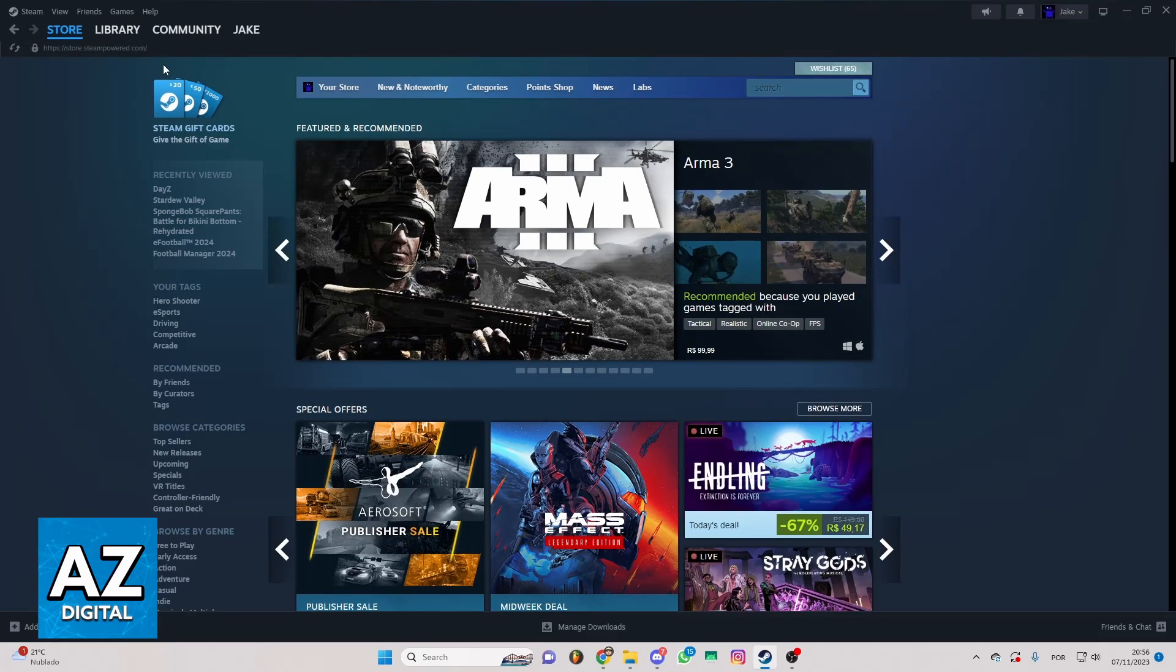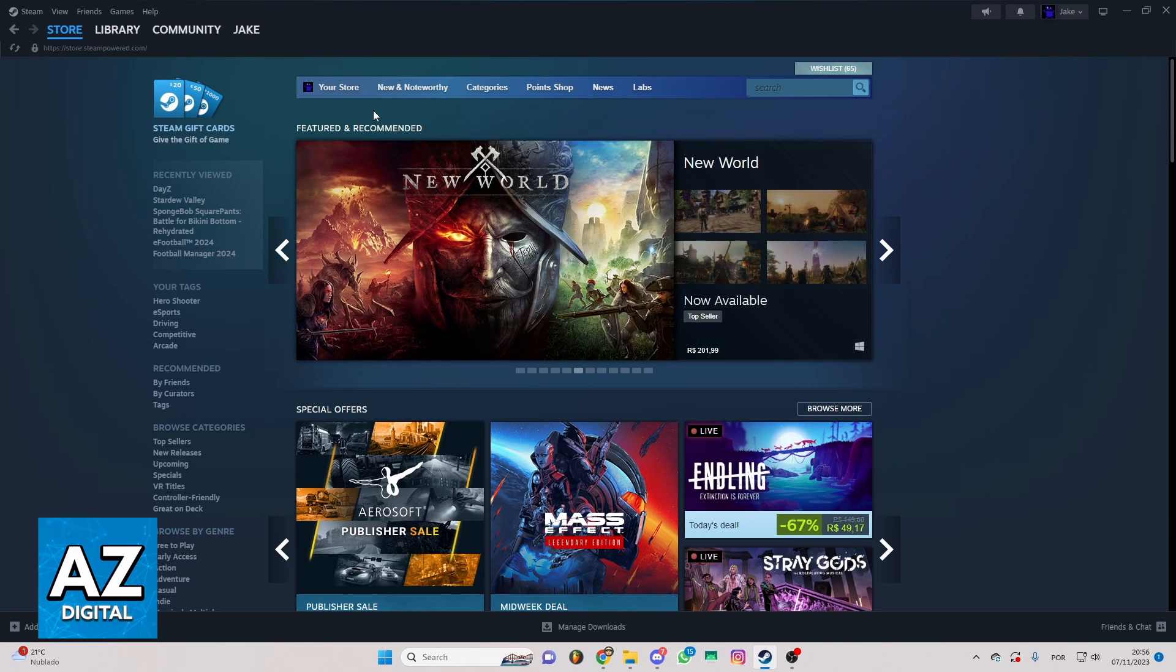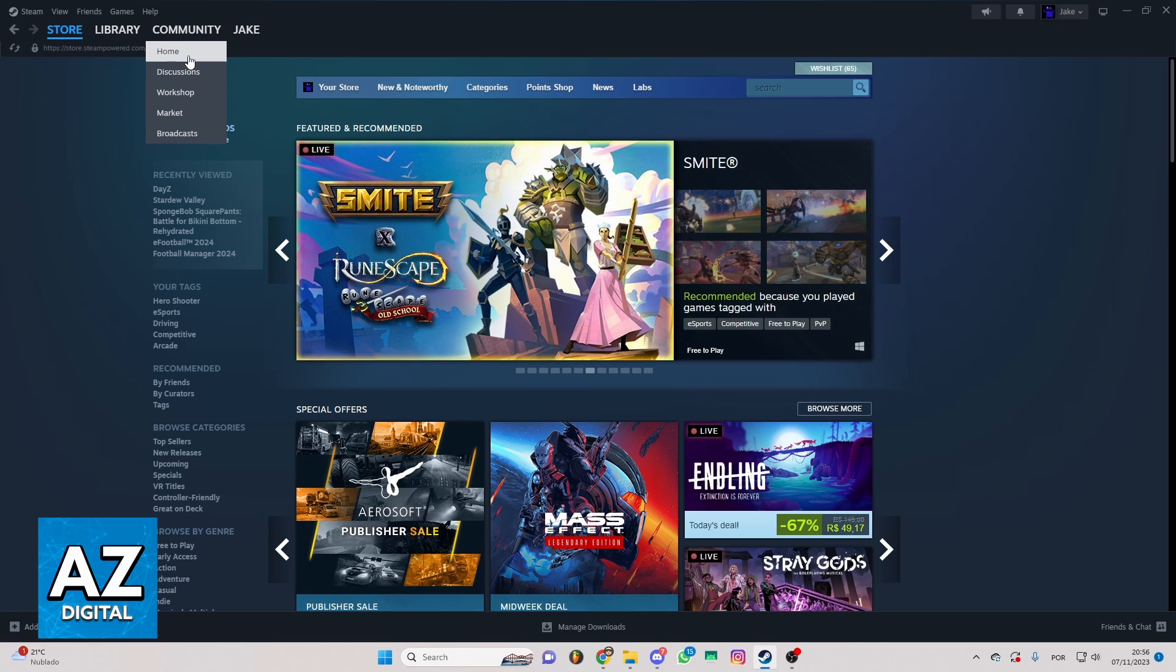You'll be able to check store, library, community, and much more. But you just want to know how to buy CS2 skins on Steam. If you want to do that, you can just look at this community tab right here, and you'll be able to check this window.